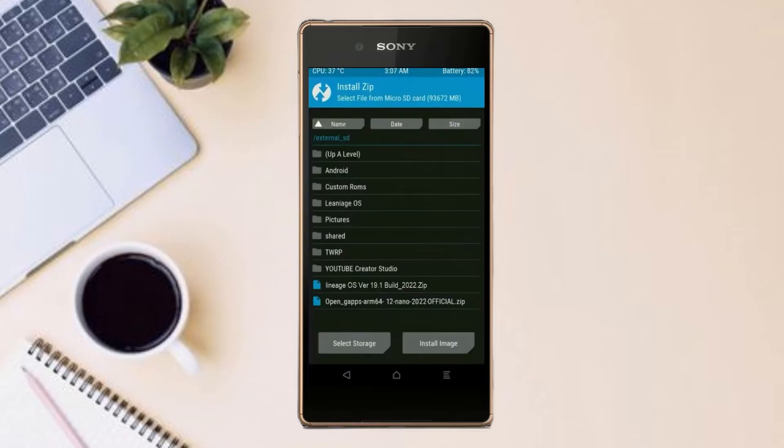Click on Back, then select GApps. After selecting GApps, swipe right to install.